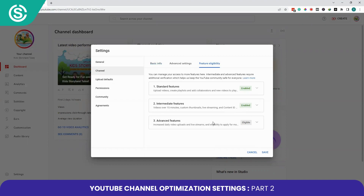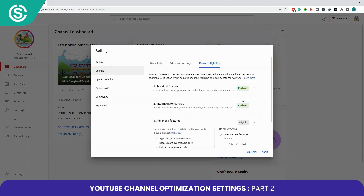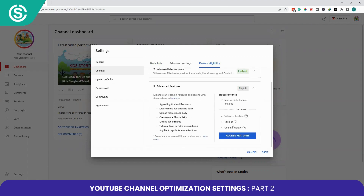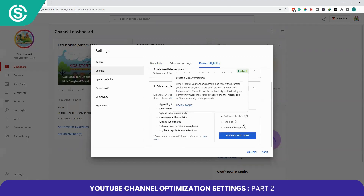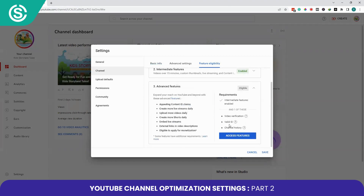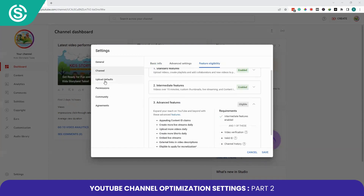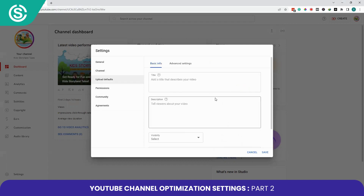To enable Advanced Features, you need to submit a video verification, a valid ID, and a channel history. You can do this later. Now click on Upload Defaults.